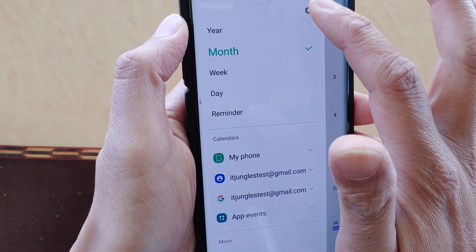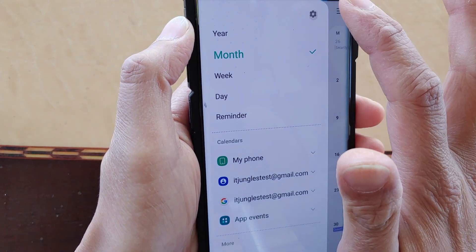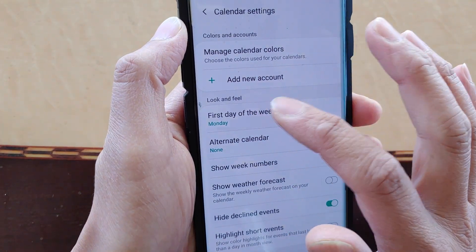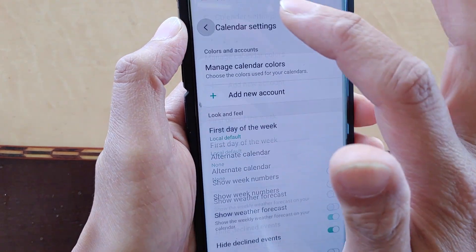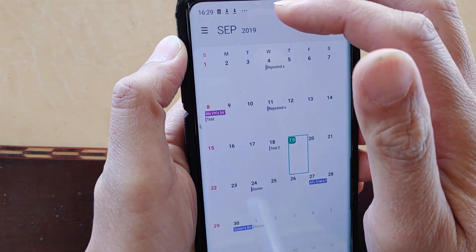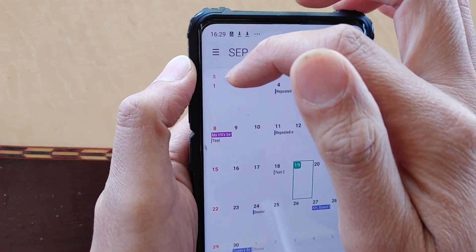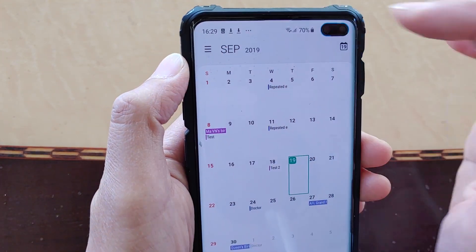If we change it back to the default — so that's the local default — you can see the local default is Sunday as the first day of the week.